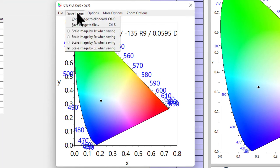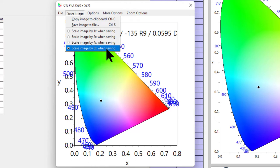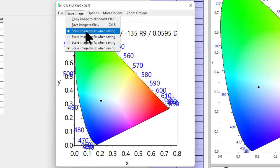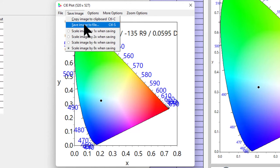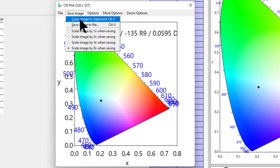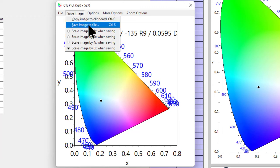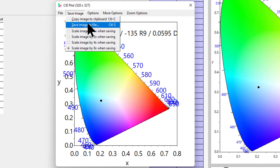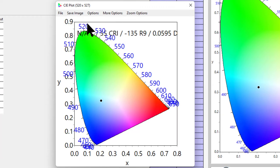I will quickly show you how to save the image. You can choose scale image by 8x - that's the highest resolution you can get here. There are two options: copy image to keyboard or save image to file. Just click on save image to file.